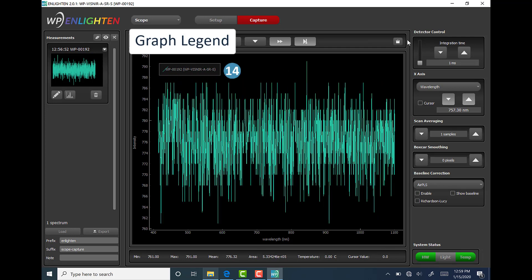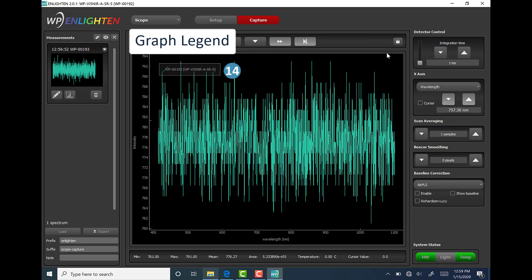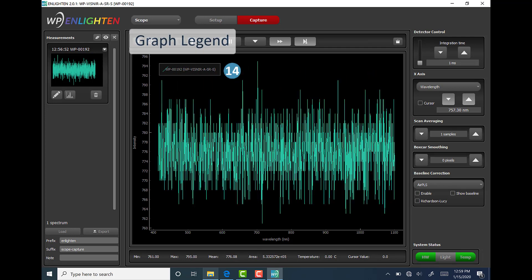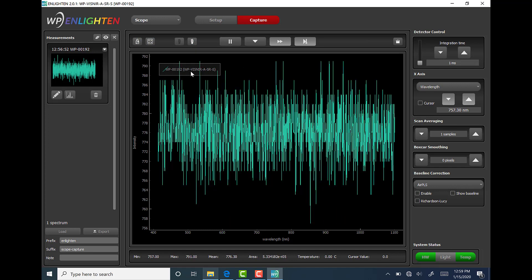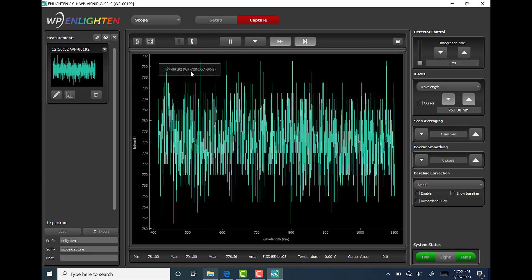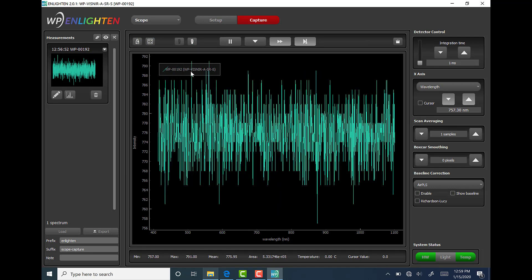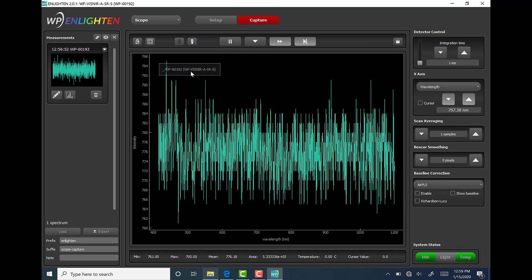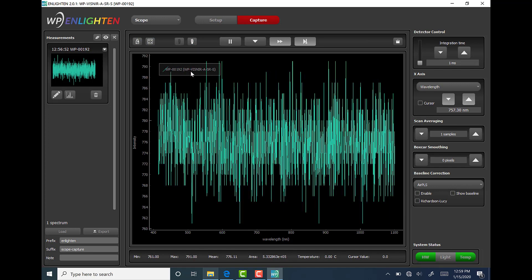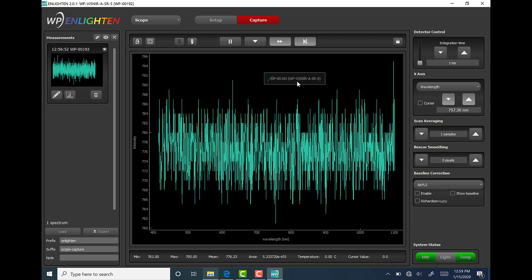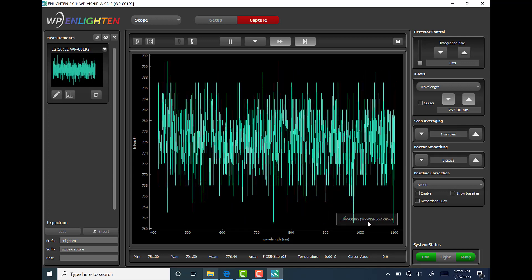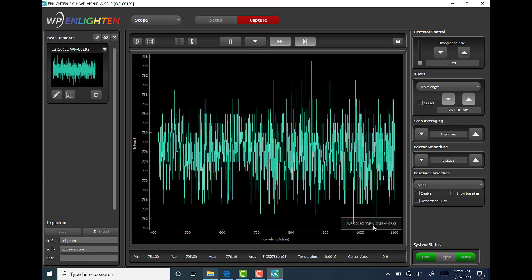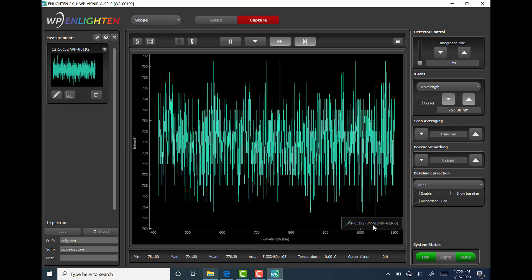Lastly, we find the graph legend in the upper left corner inside the spectrum chart by default. The legend, however, can be moved to anywhere within the chart by simply clicking and dragging it as desired. This feature identifies each individual measurement in the spectrum chart.